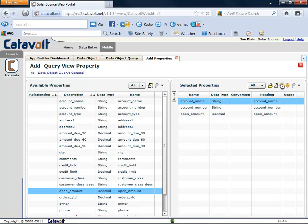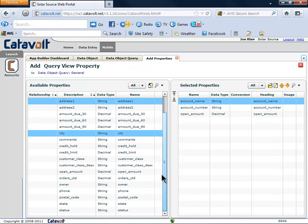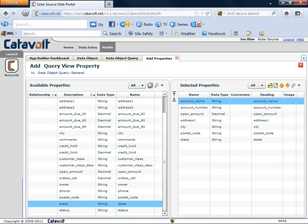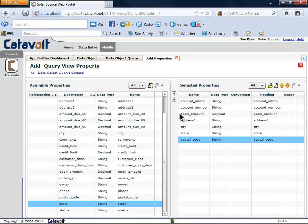Now we'll add the address information: street address, city, state, and postal code. You can select the properties one by one or as a group. It just takes a few more clicks to add the AR information.